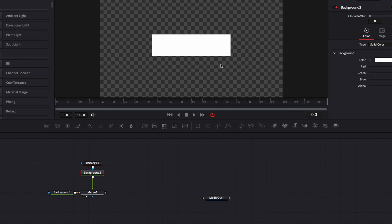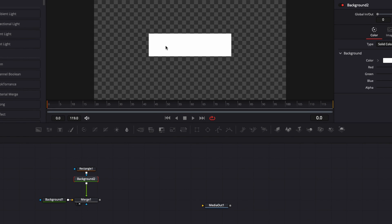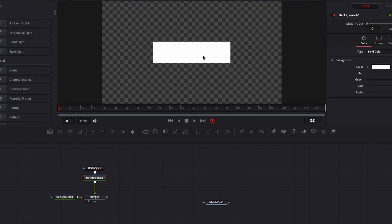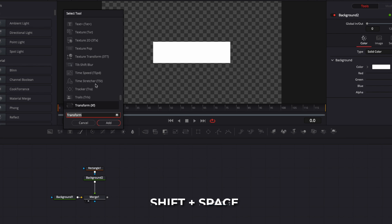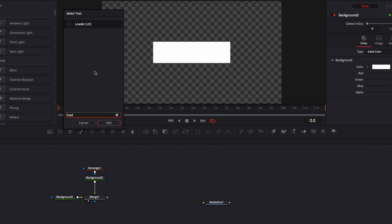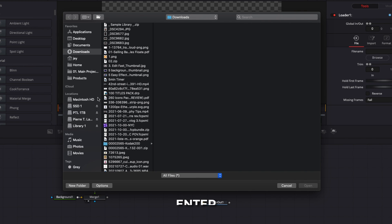On this background, there are three things we want to add: a profile picture, the name of the channel, and the subscriber count. First, we're going to start with the picture. To do that, we're going to bring a loader. I'll use Shift+Space to bring up the Select Tool window and search for loader, then hit Enter to bring it in.